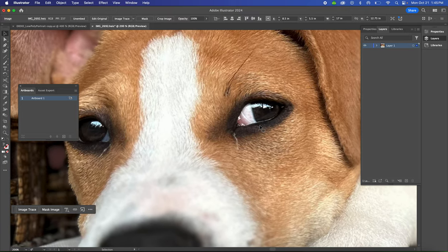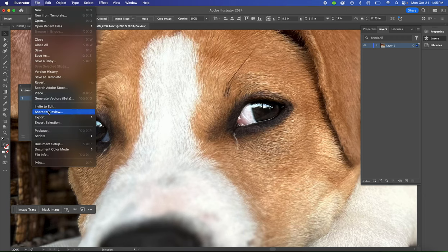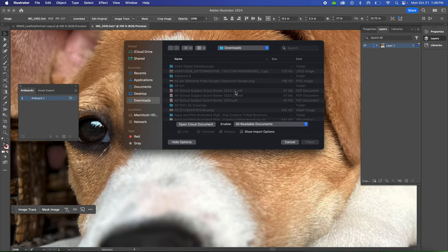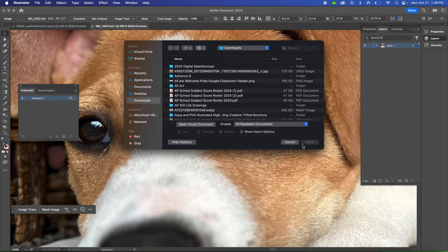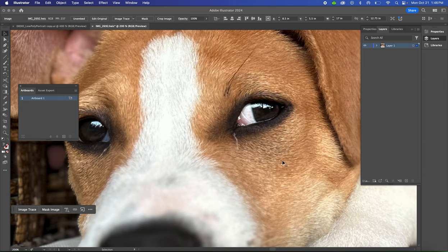If you don't have your image in there already, you're going to place it in the file by doing File > Place. Navigate to where you have the image saved, select it, and then click Place. It'll show up here in your Illustrator file, and if it doesn't, you've got to place it again.